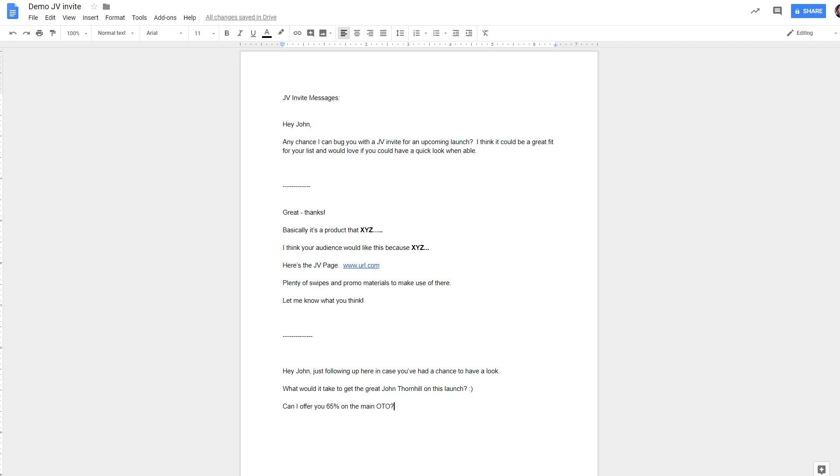Offering something in return for them promoting your launch. Offering something special. If they're top-tier affiliates, hey, who cares if you have to give away 75% on one of the OTOs and 100% on the front end? You're getting a top-tier affiliate on your launch. Okay, so be willing to do that.